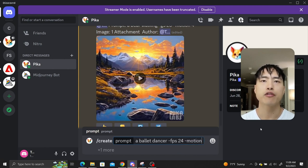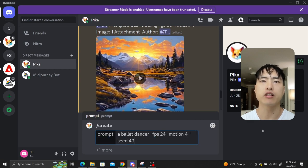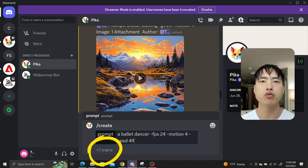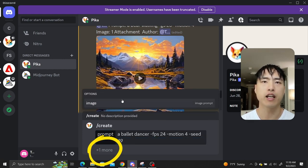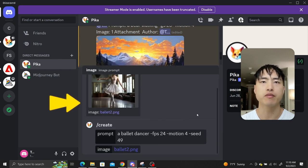Then I'll add a few other parameters to control for motion and seed. Add an image reference using the plus one more button and select image from the pop-up menu. Now enter the prompt.